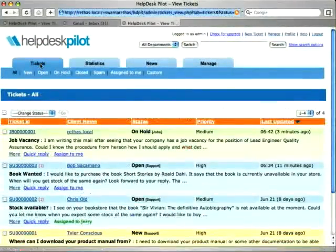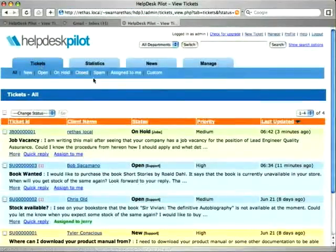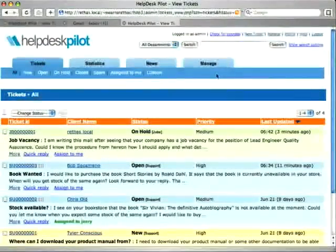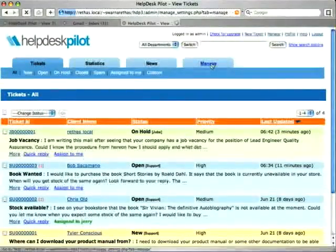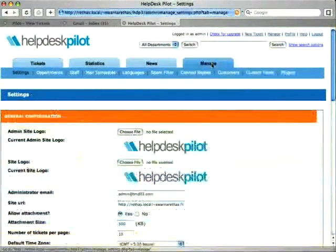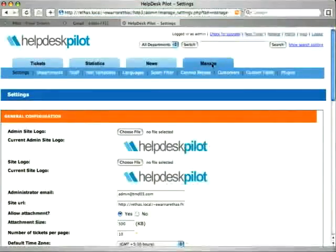We will now see the second method to add a canned reply. To write an often-used reply, click on canned replies under the manage tab.